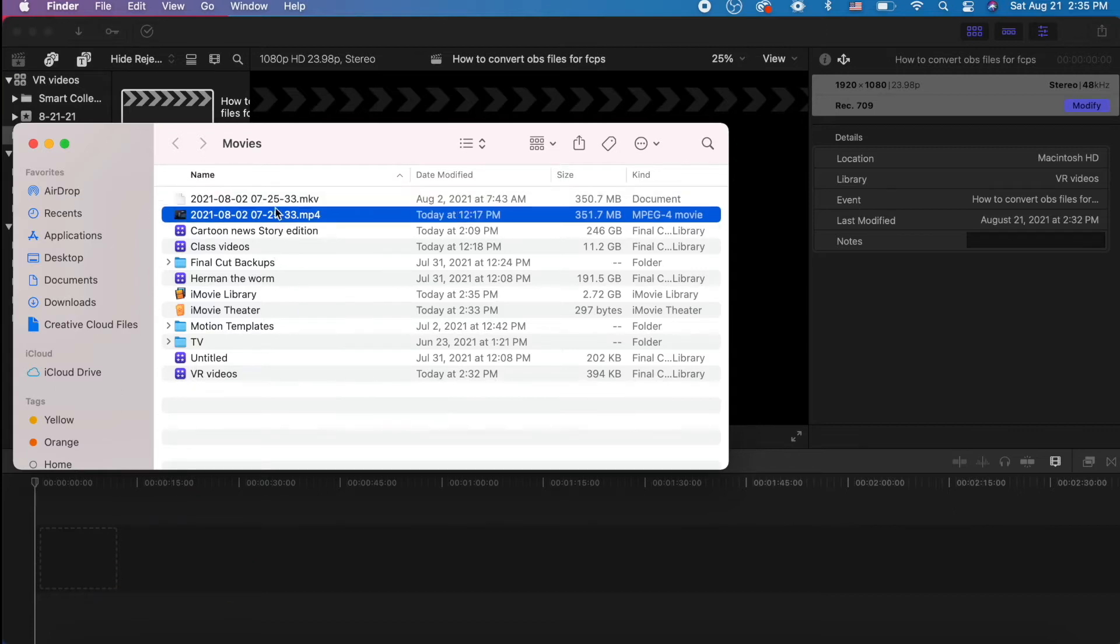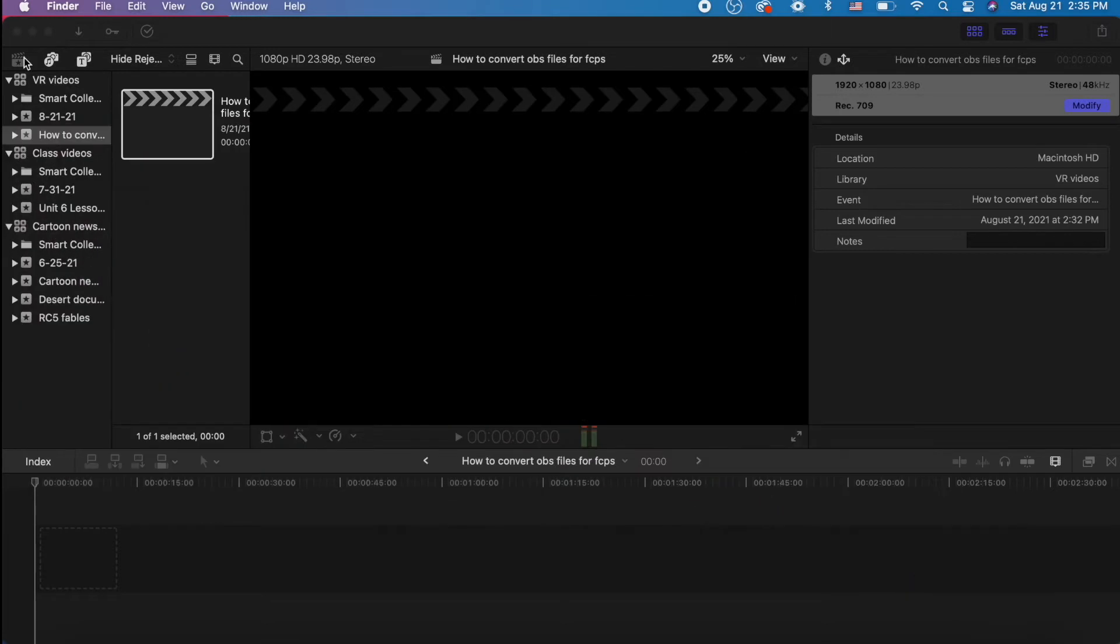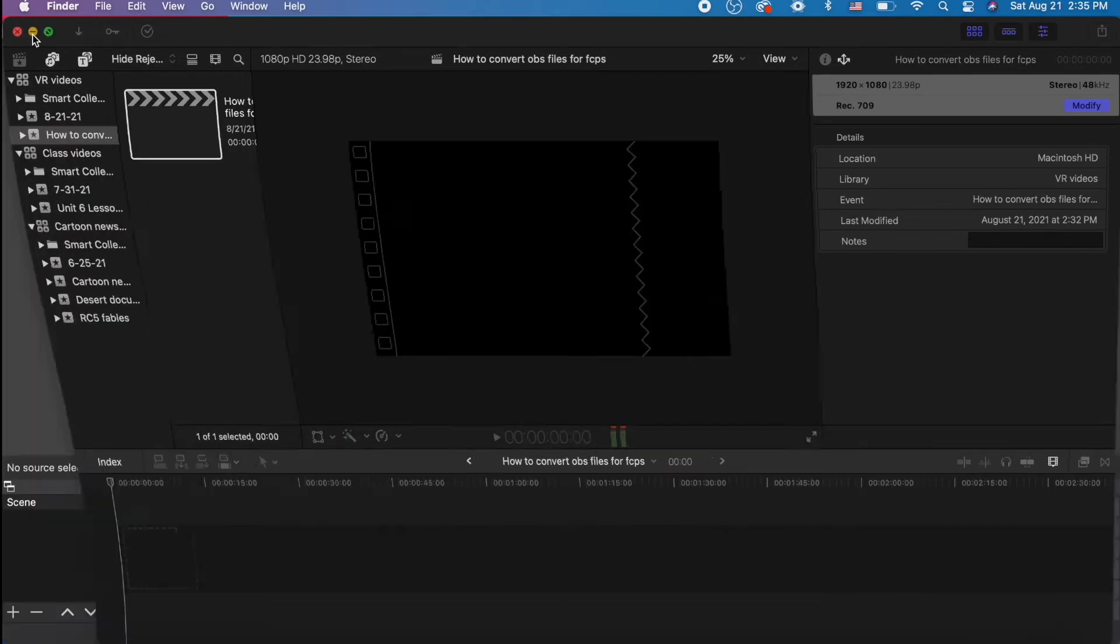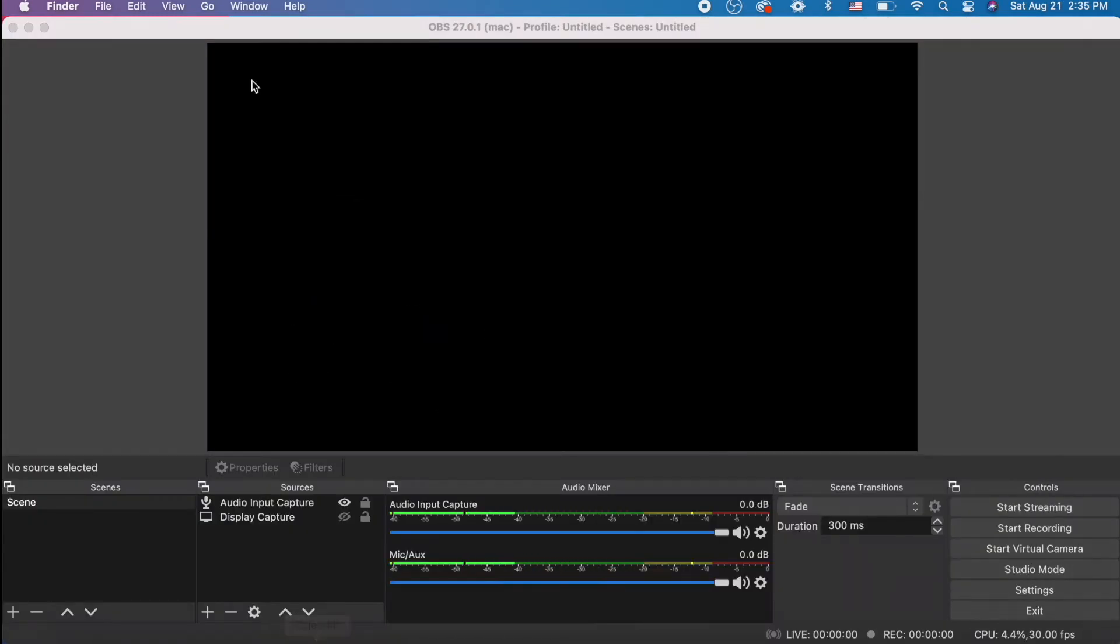So we need to turn this MKV into an MP4 like this file. How do you do that?